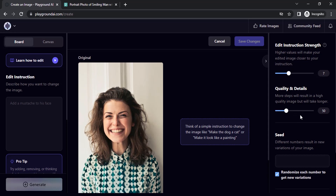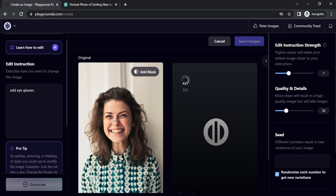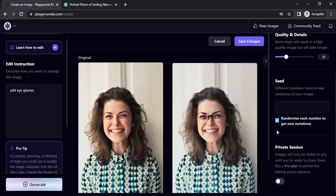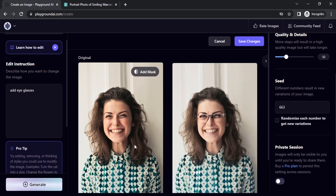For quality and details I'm going to give 50. You can also use seed. Let's try to add eyeglasses — you can type the instruction as 'add eyeglasses' and it will automatically add a glass. You can see it automatically added a glass. If you don't like this glass you can give a different prompt or change the seed value, and it will create different eyeglasses.